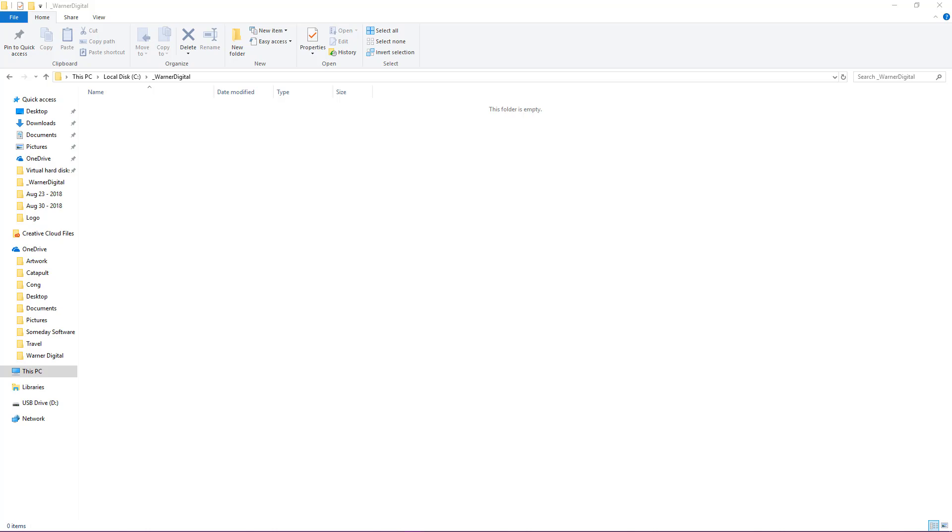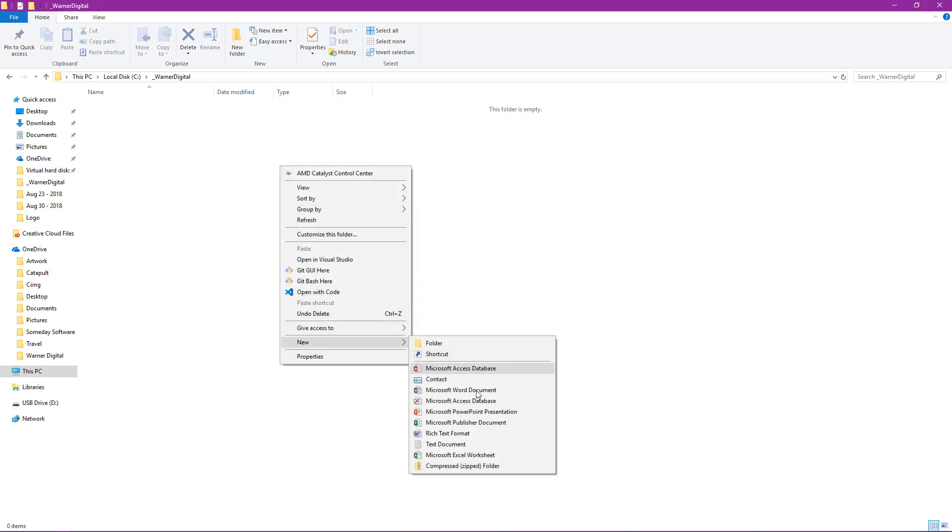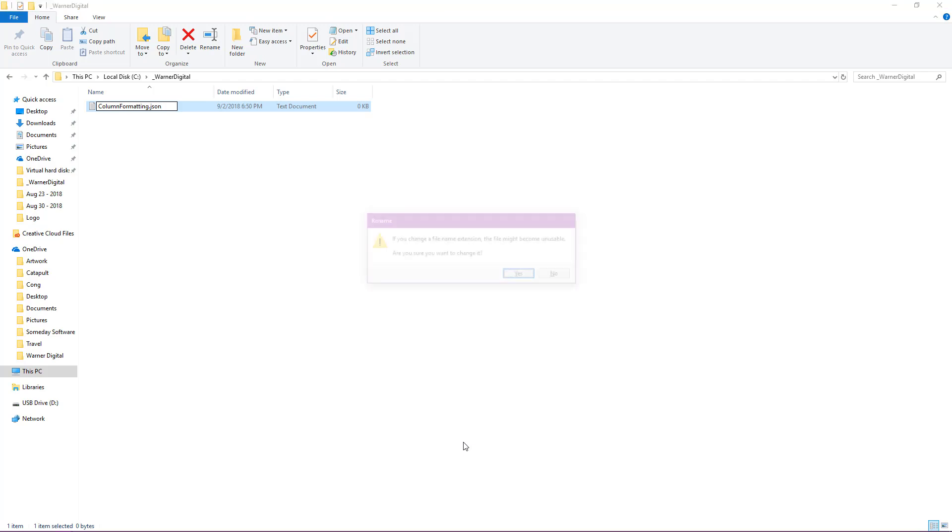So for this demo, I'm going to start out with an empty folder. What this allows me to do is create a JSON file from scratch that I can then open in Visual Studio Code. This is just a quick way to have the file saved as JSON from the very beginning. So I'll go ahead and right-click, I'll select new and I'll select text document. It's just going to create a text document, but I'm going to select all and then paste in the name of my file. In this case, column formatting dot JSON.